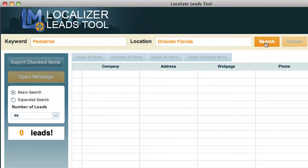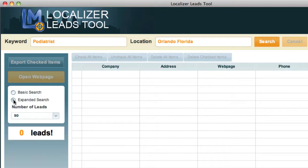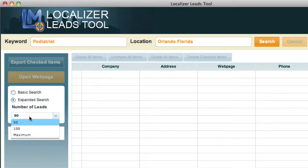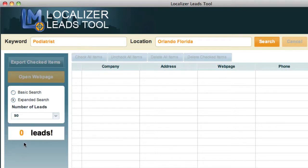I click on search. Before you click on search, you have a couple of options. You can either do the basic or the expanded search. The basic search pulls all the company address, web page, and phone. If you do the expanded search, it searches a little bit deeper to find the email addresses for you. You can select between 50, 100, or the maximum amount of leads it's willing to give you, and it'll show you the number of leads that it finds. So let's just do 100 for now.